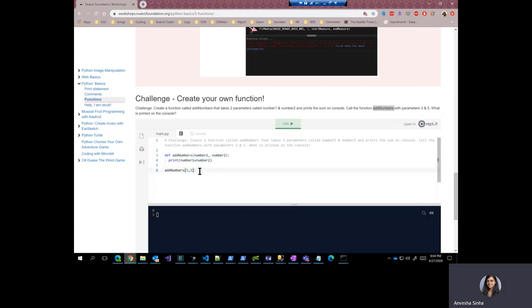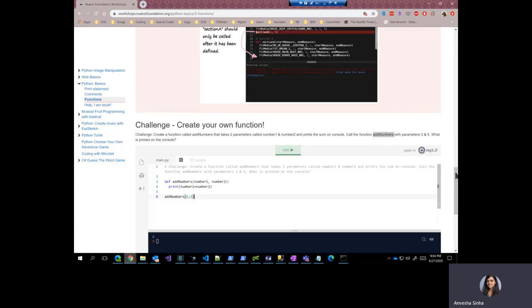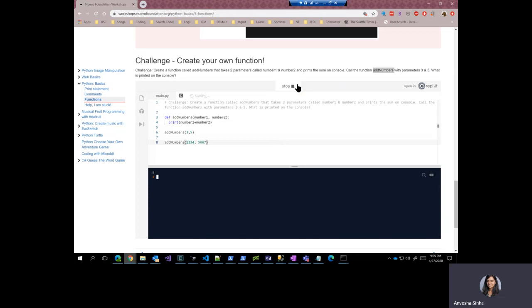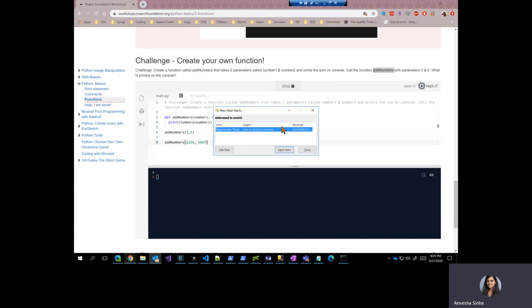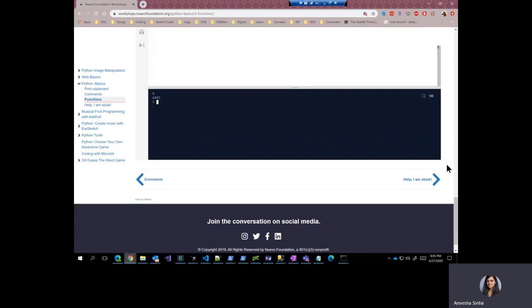So now you must have seen how useful functions are because if I had written whole lot of code here and it's a long code and I had to add more numbers in multiple parts of the code, I could have just used this function to add numbers. So those are functions for you.